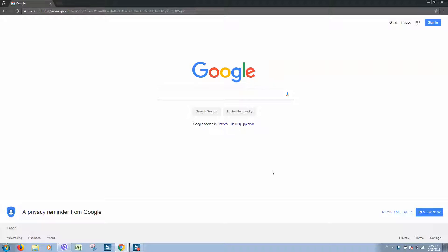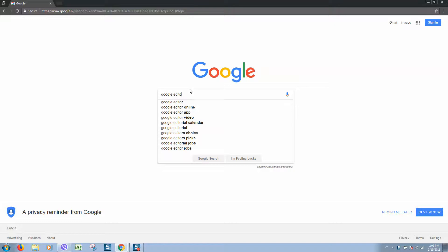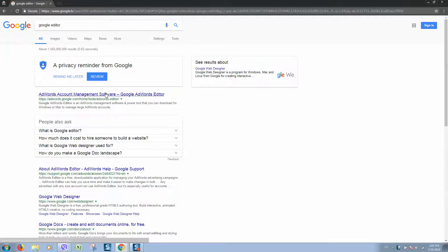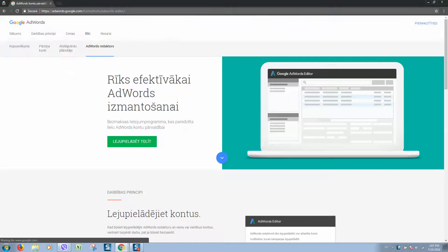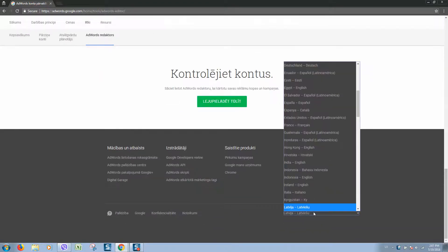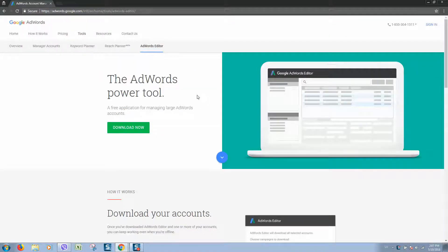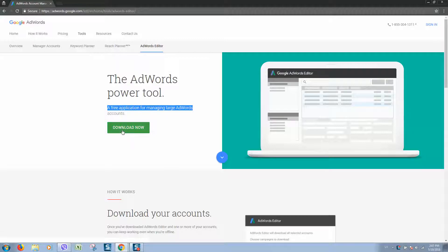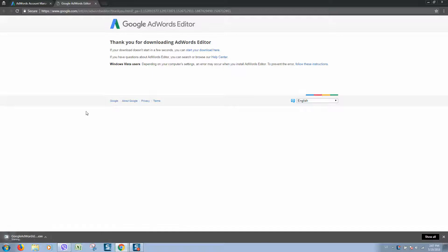First, we need to find Google AdWords Editor in Google. Click on the first link and switch the language to English. Here we can download the free application for managing large AdWords accounts. Click download now.